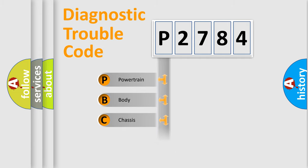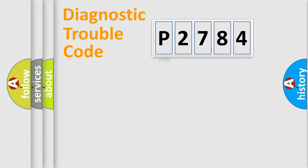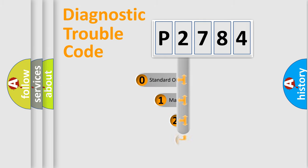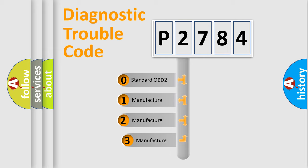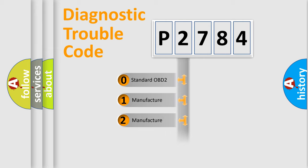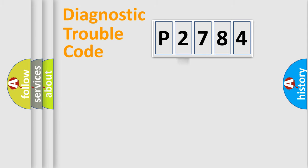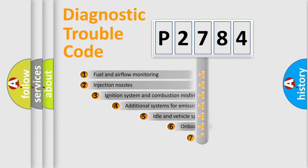Powertrain, Body, Chassis, and Network. This distribution is defined in the first character code. If the second character is expressed as zero, it is a standardized error. In the case of numbers 1, 2, or 3, it is a manufacturer-specific expression of the car-specific error.